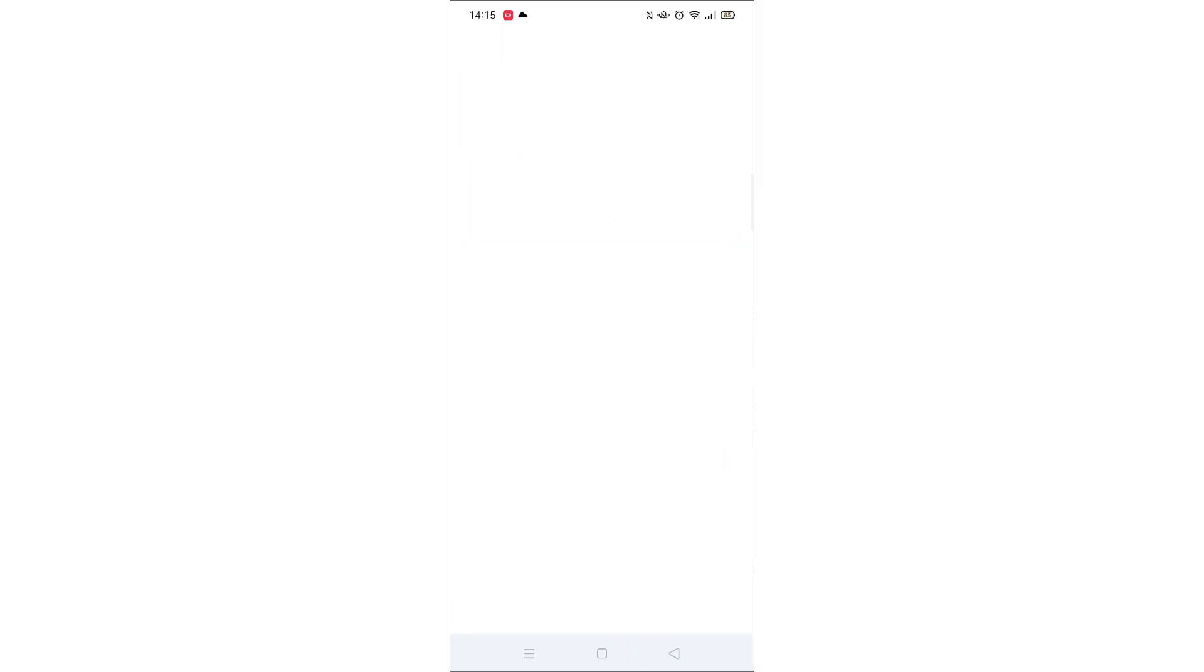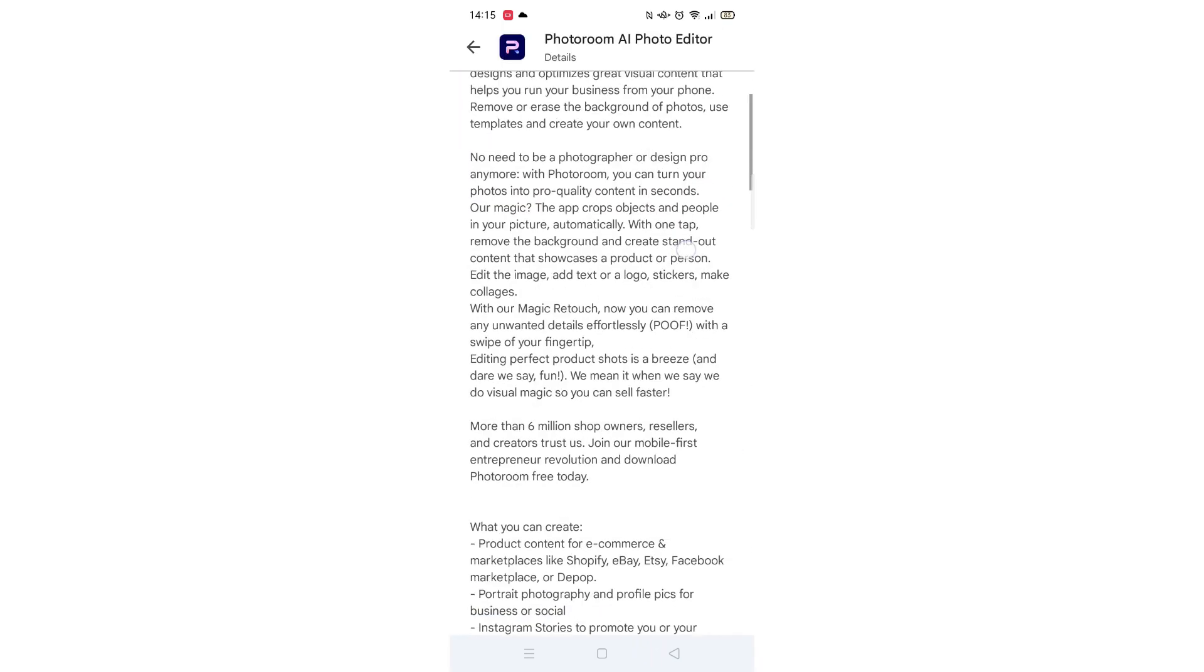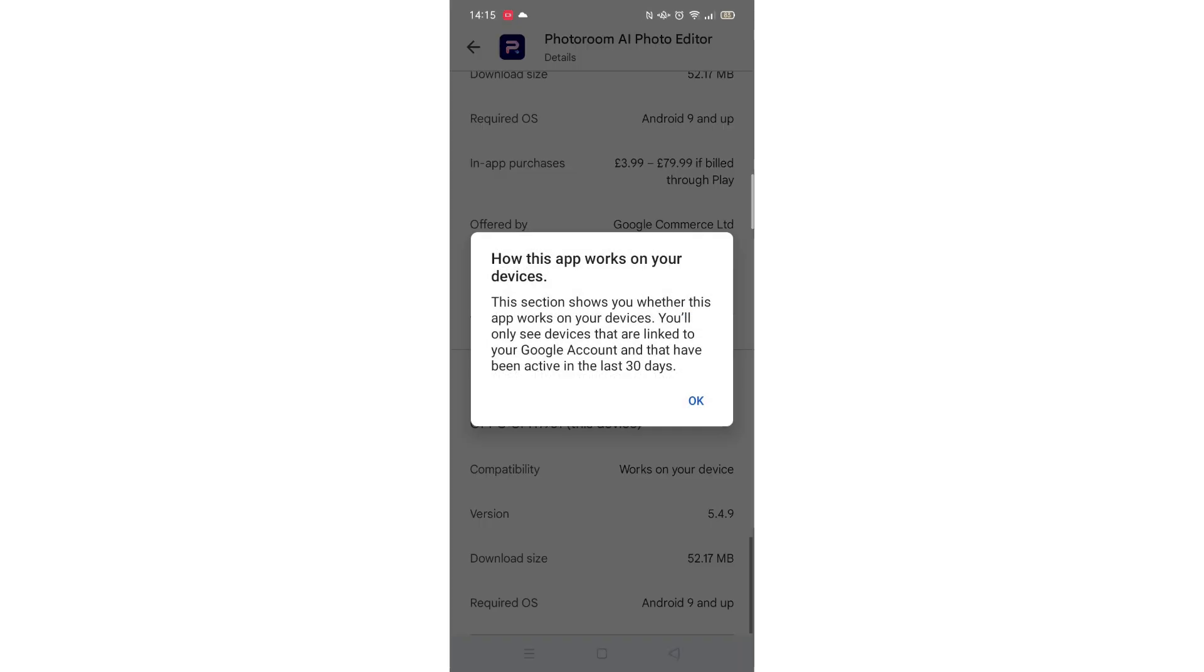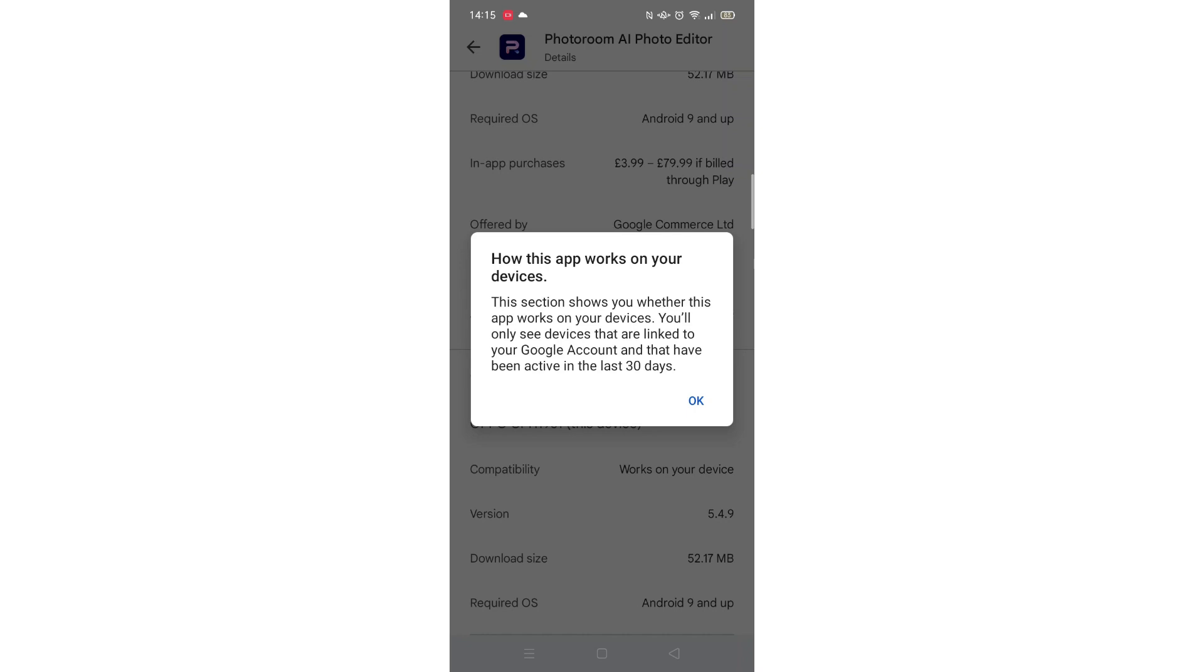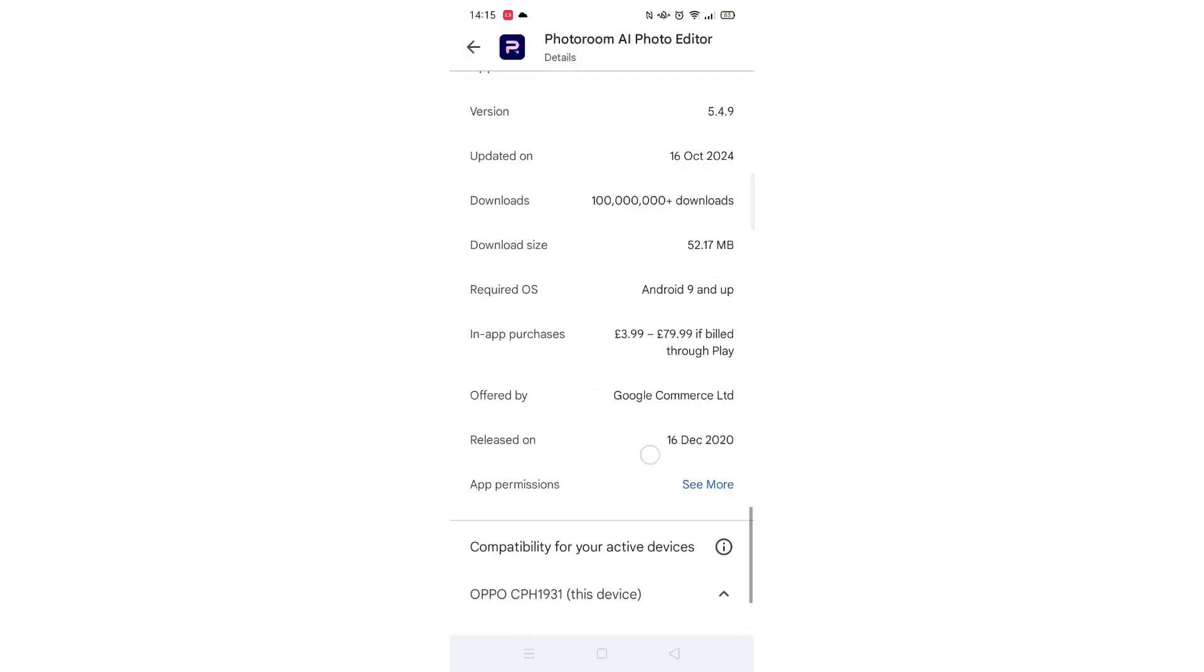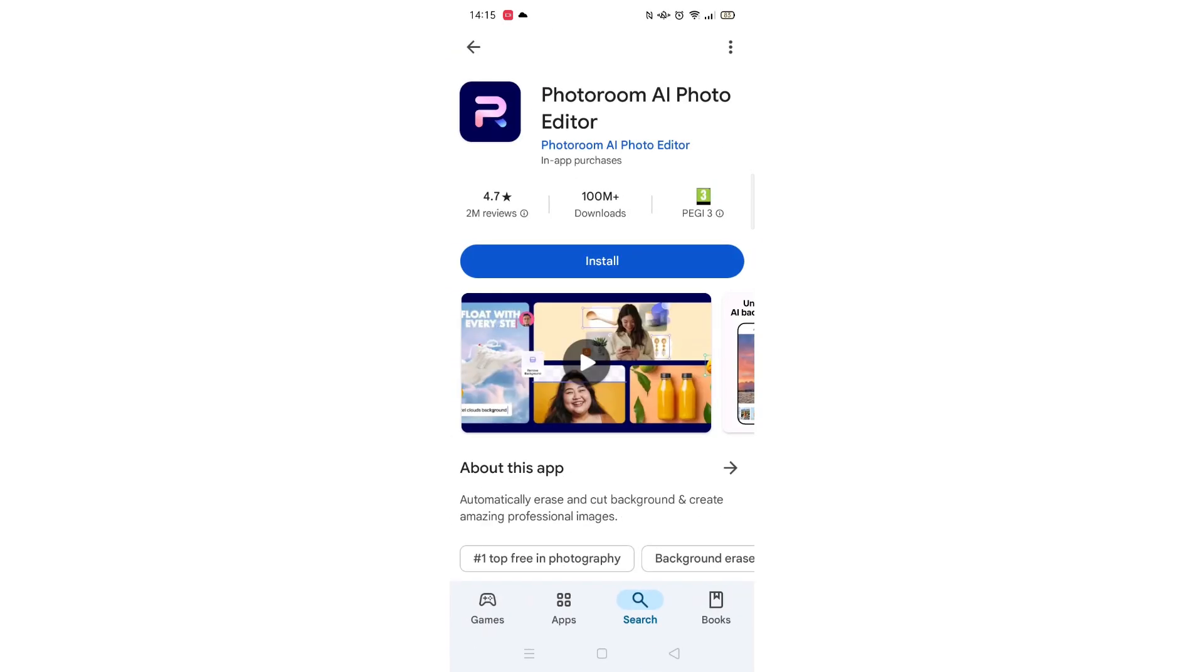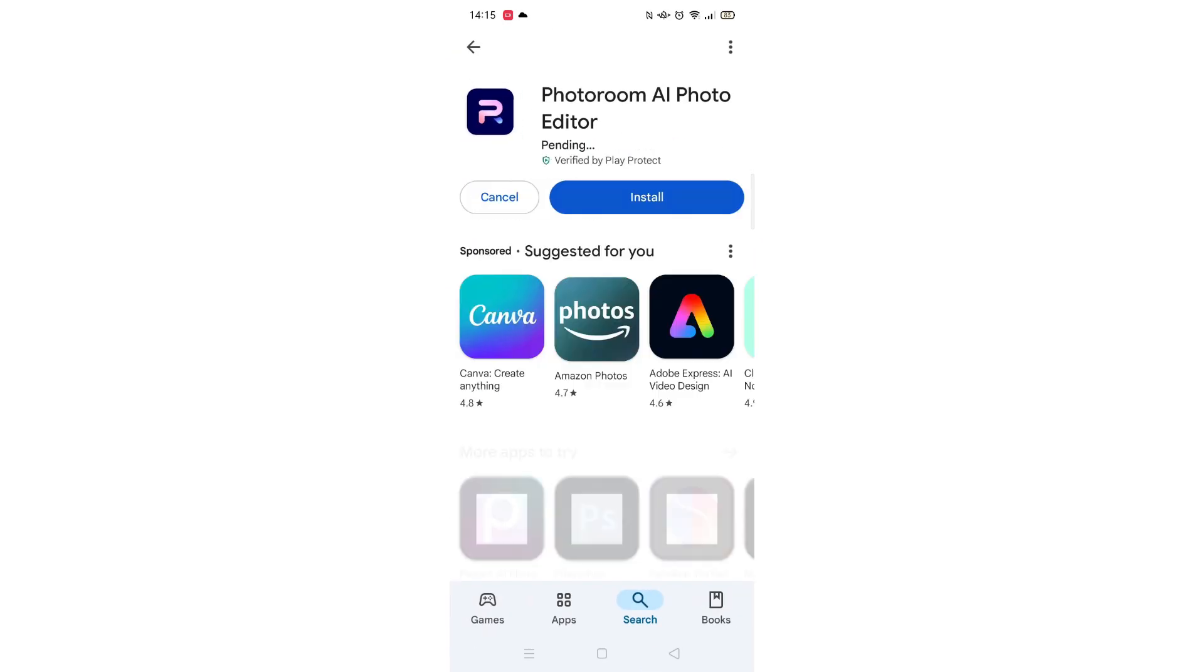Scroll back up and click on About this app. Go to the very bottom of the page to check if your phone is compatible with downloading the app. Once checked, scroll back up and tap the back arrow button in the top left corner.